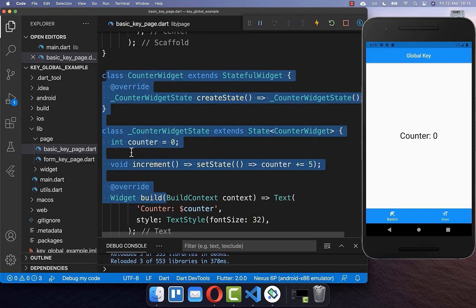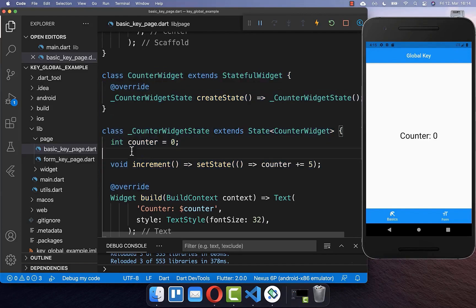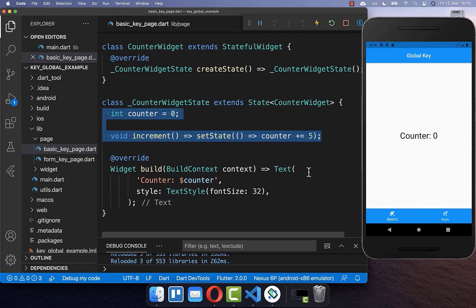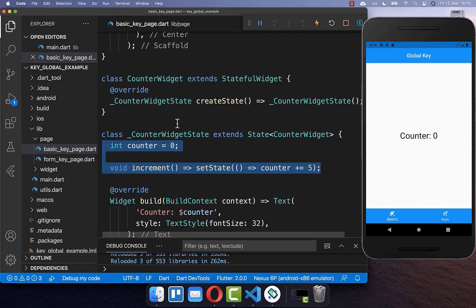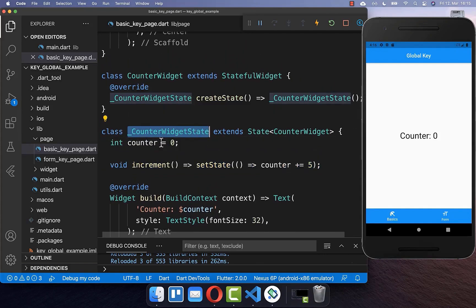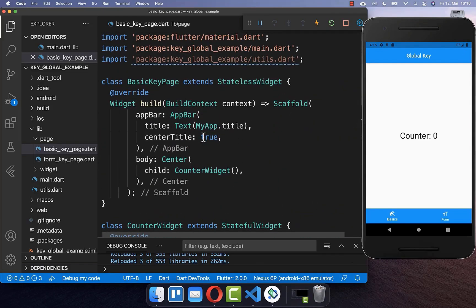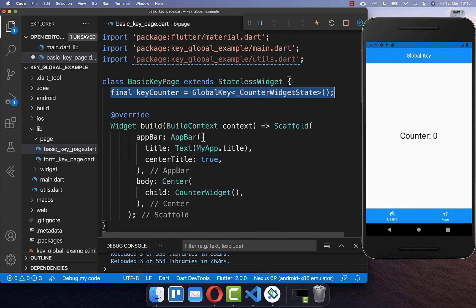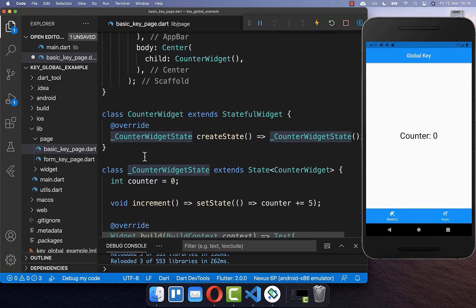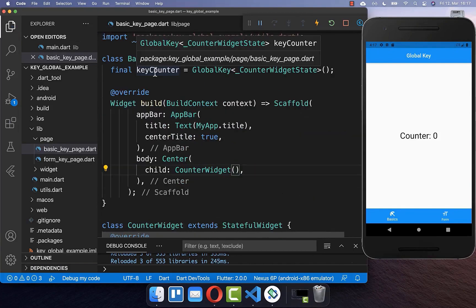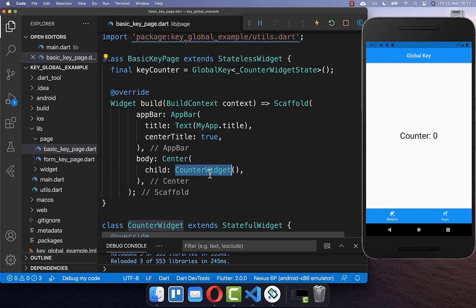This means that another widget — for example, a parent widget — wants to have access to these things. How we can access the state is by creating a global key of this counter widget state. Therefore you go to another widget, which in this case is a parent widget, and here you create a global key with this counter widget state, which is the state of this class that we want to have access to. Secondly, we need to put this global key inside of this counter widget.